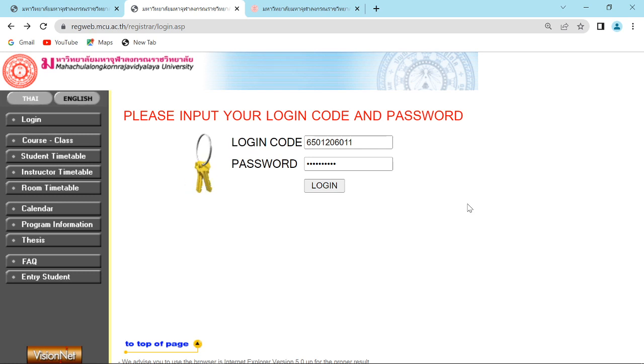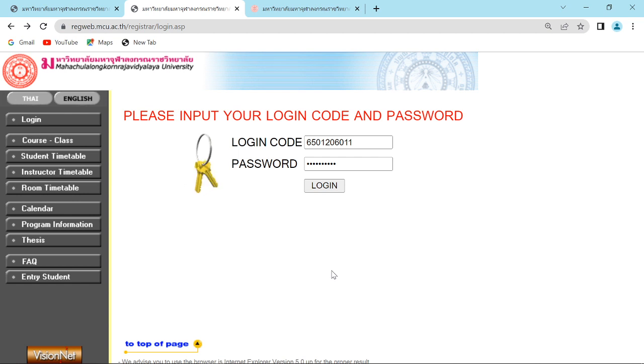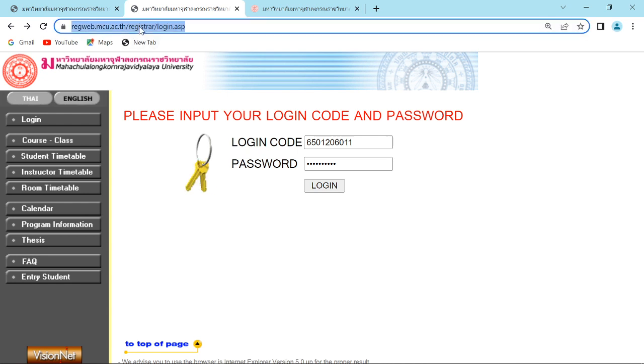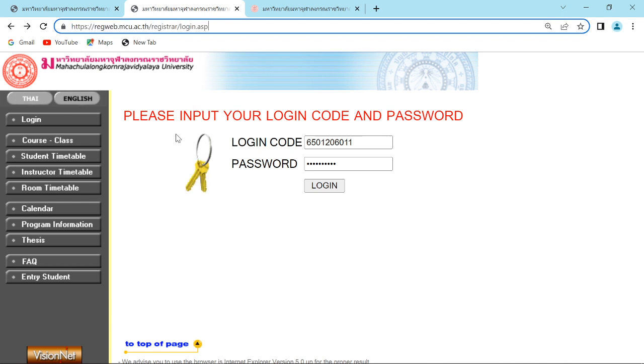Today we're going to show you how to enroll subjects for the new semester for IBSC students. First, you have to enter the website regweb.mcu.ac.th